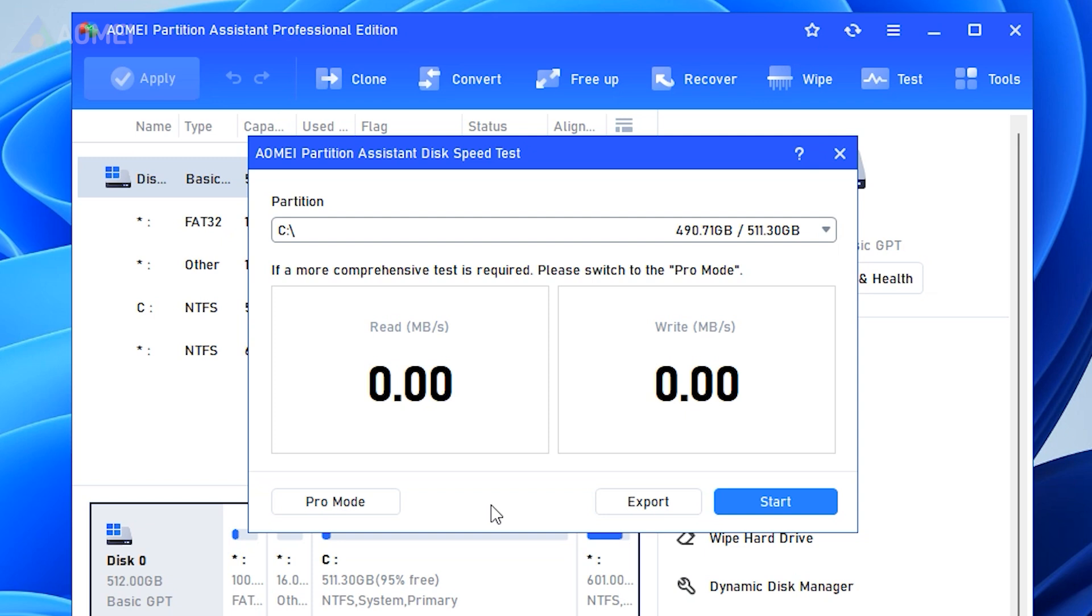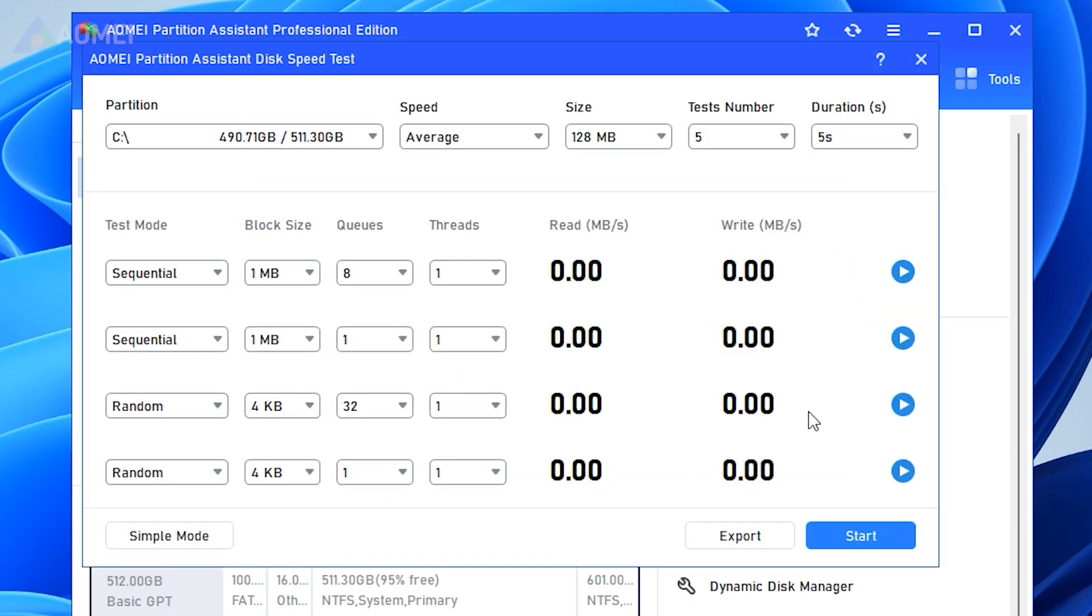Or you can click Pro Mode. In the new window, you can change the default settings as you wish. After everything is set,